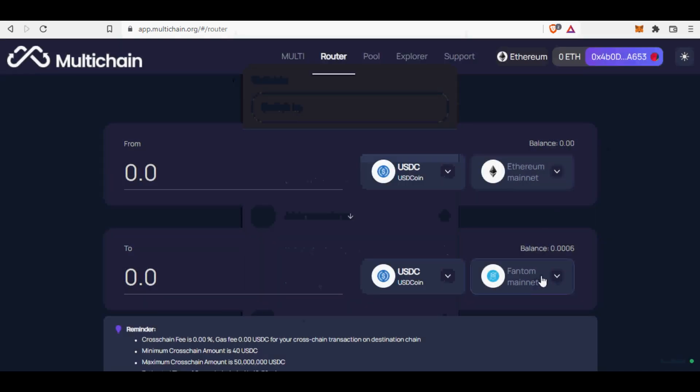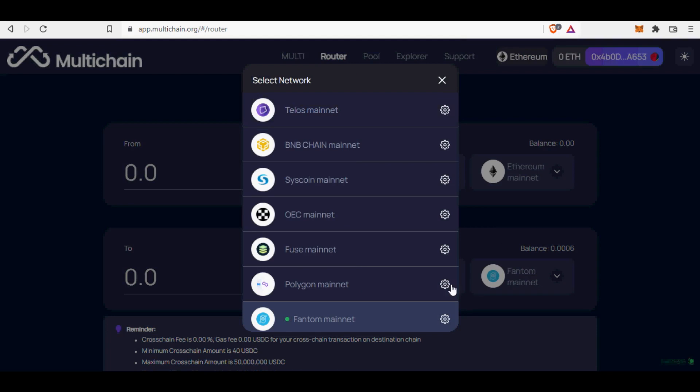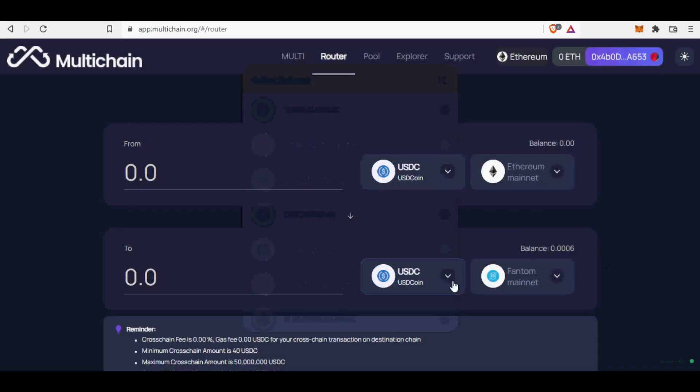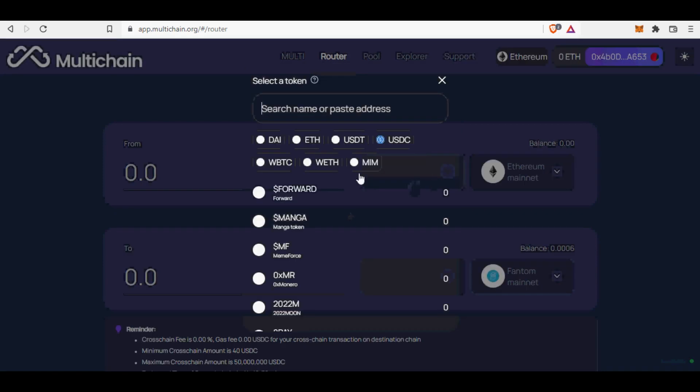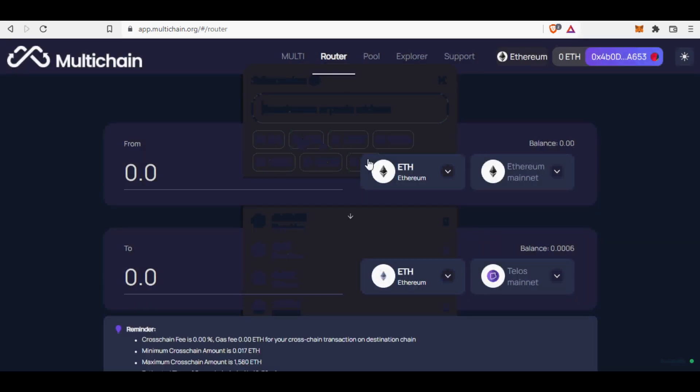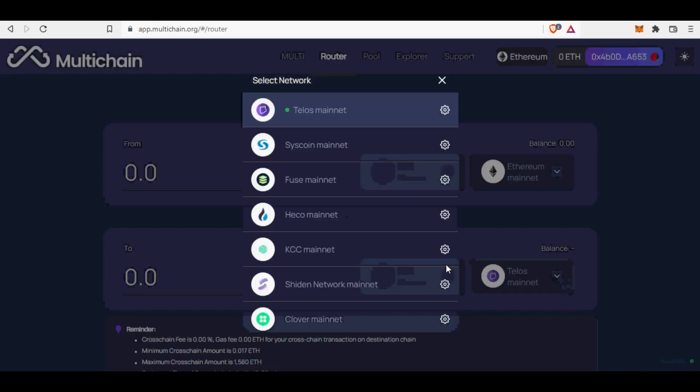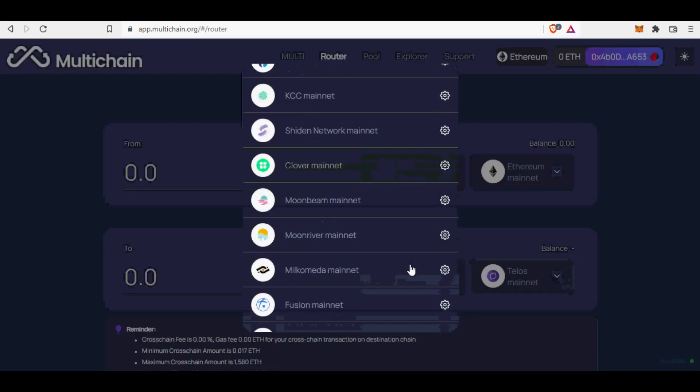Swap. Swapping between two chains is super fast with multi-chain router. Chances are that you will receive any-tokens when liquidity is insufficient in the target chain. For example, you will receive anyETH in FTM network. If you bridge USDC, you will receive anyUSDC if there is no liquidity. However, you can still redeem anyUSDC to USDC in the multi-chain pool.